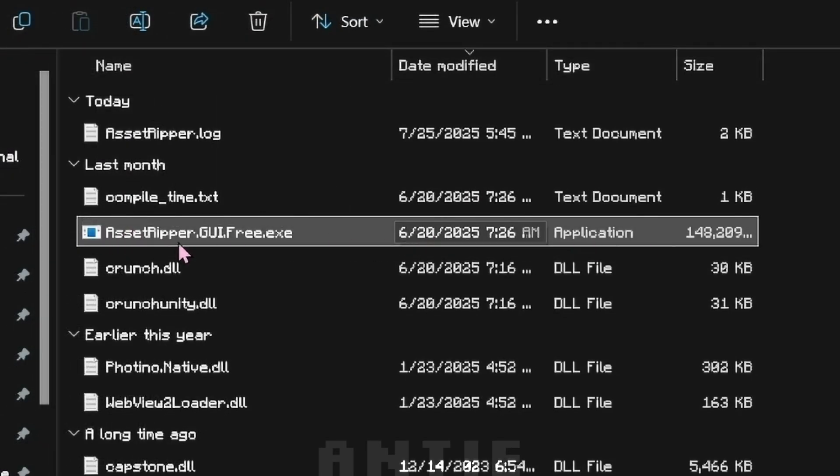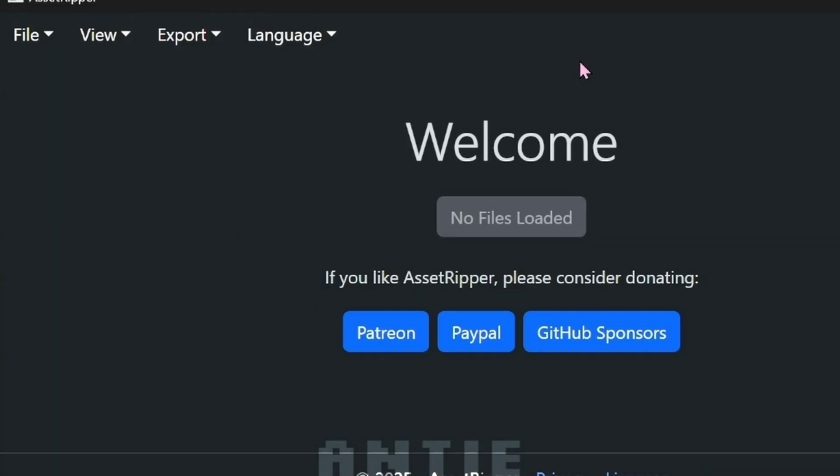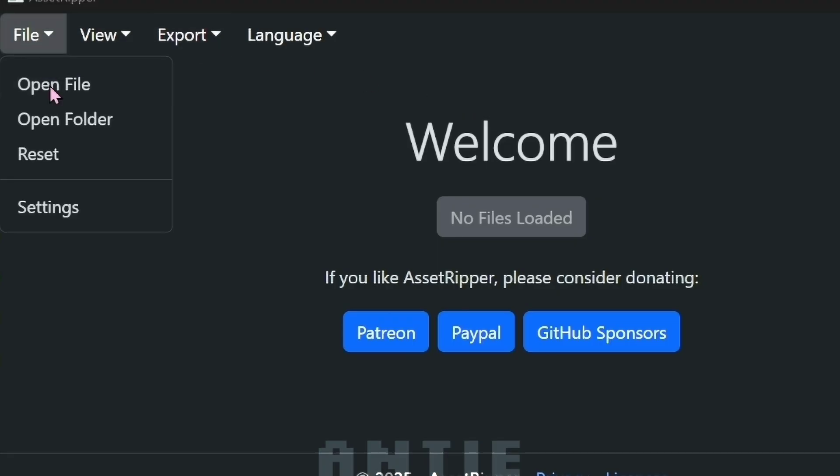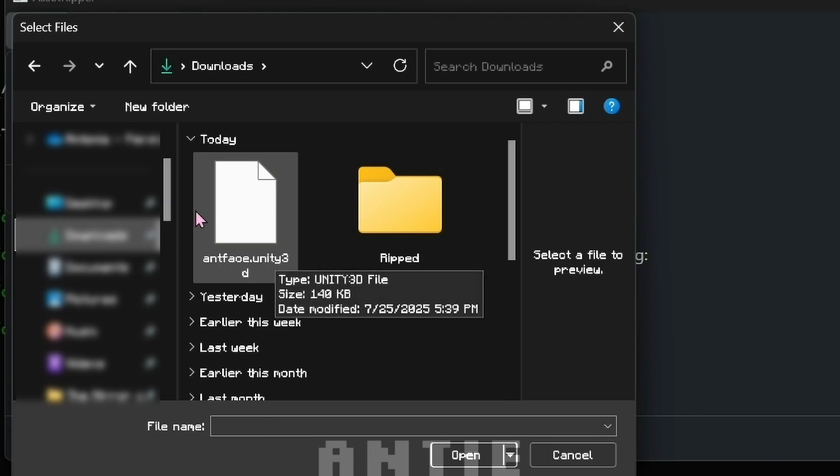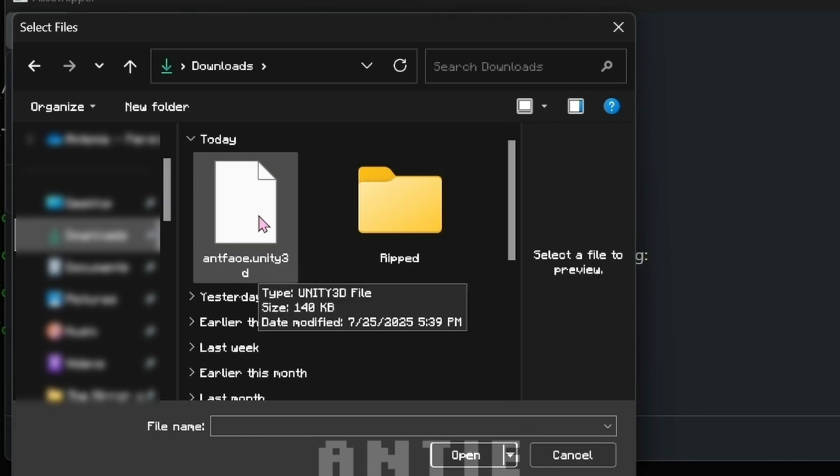When that's done, you're gonna run the Asset Ripper application. Now click on File, then Open File. Find the Unity file that you want to convert.